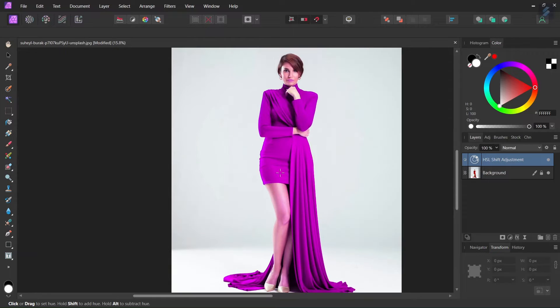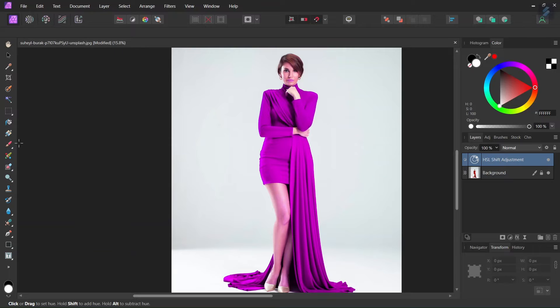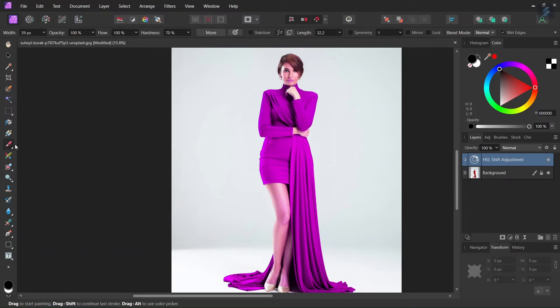But as you can see the purple color got applied not only to the dress but also to the woman's body so we need to remove it with the paintbrush tool.